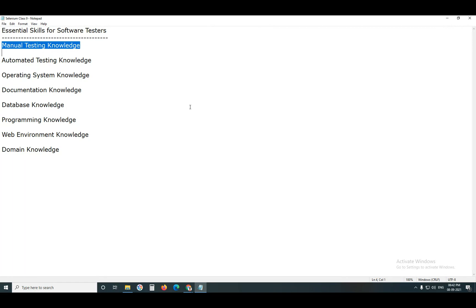Next, White Box Testing — this is a developer's activity. Next, Experience-Based Testing. Experience-based techniques include Exploratory Testing and Error Guessing, etc. These experience-based techniques are required for independent testers.